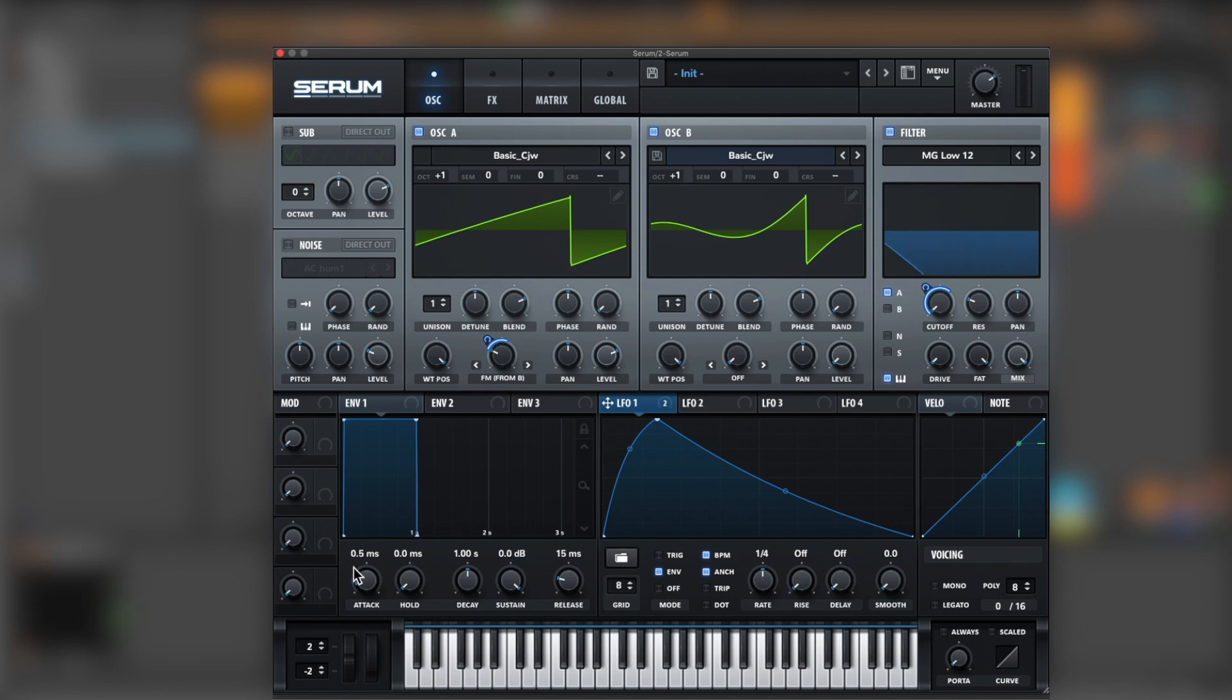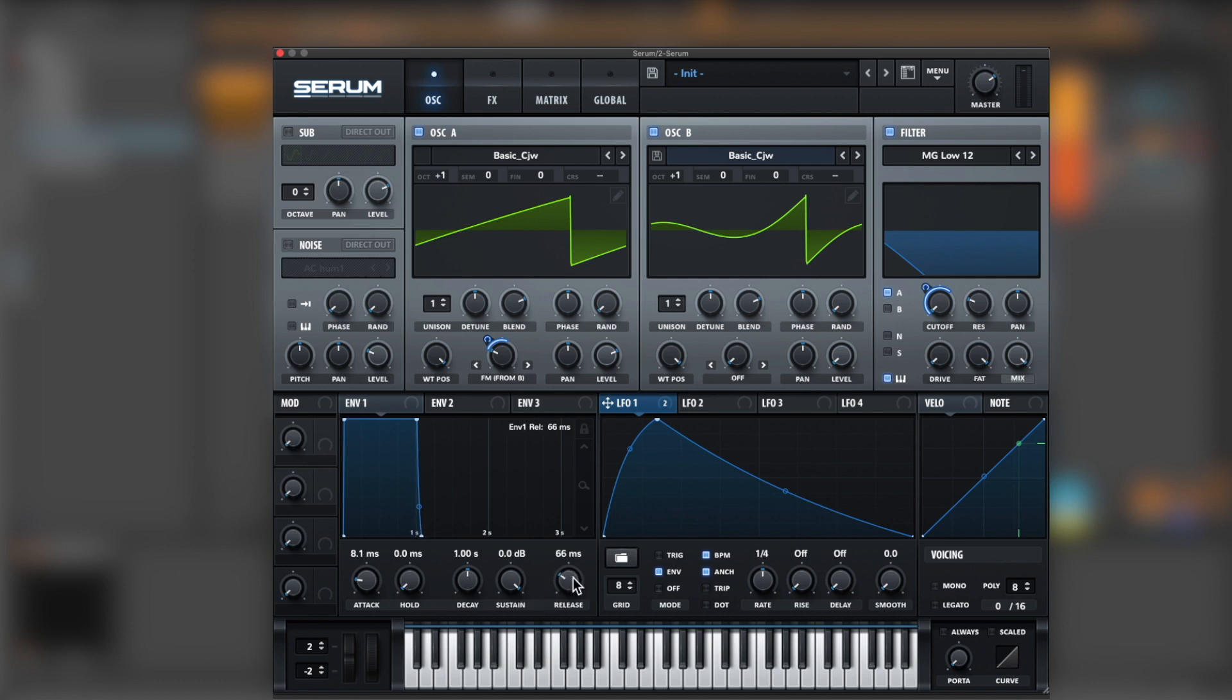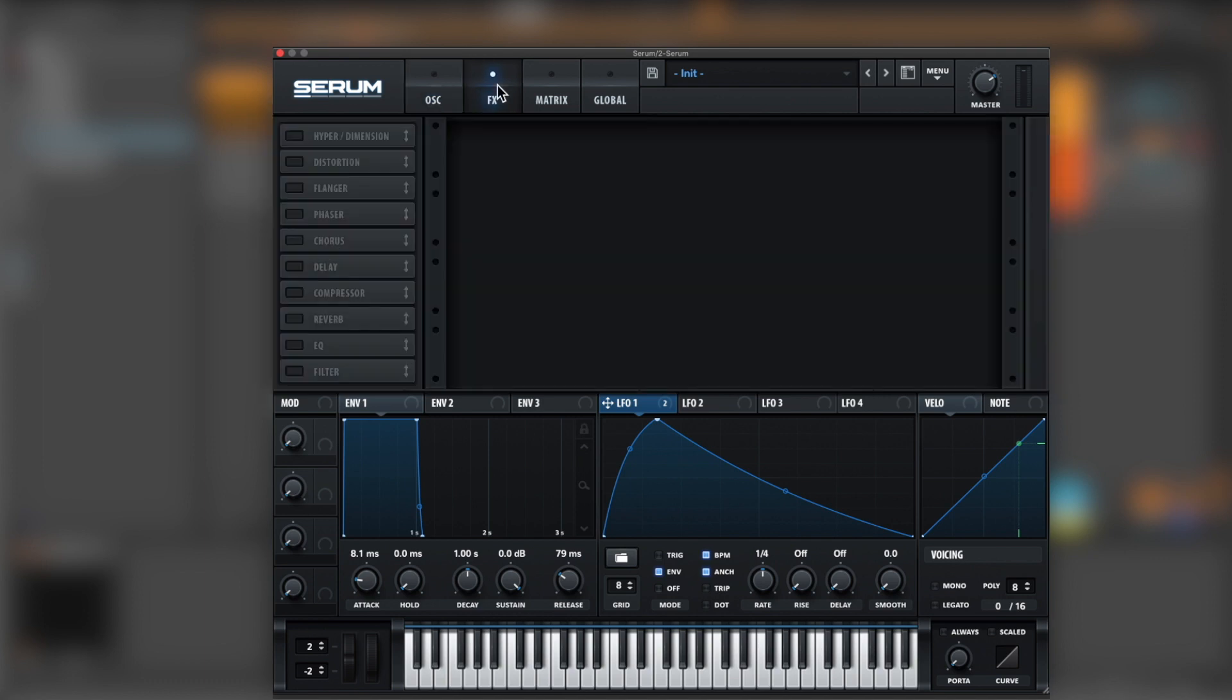Now, let's go for the envelope and give it a little bit of attack, and a little bit of a release. It's fine. Now, let's jump into the effects.